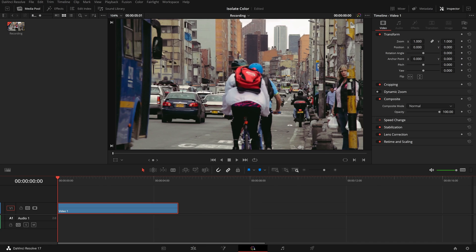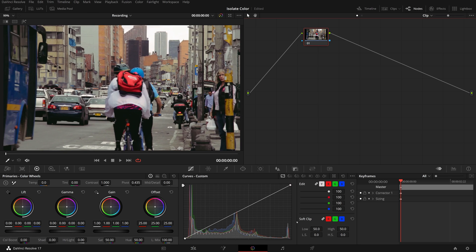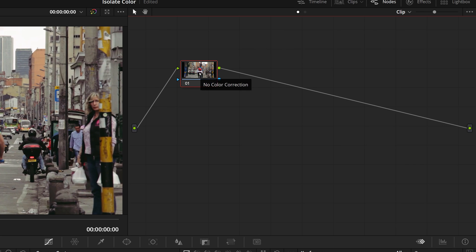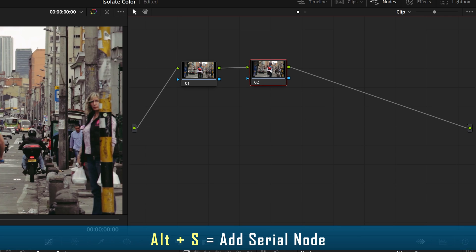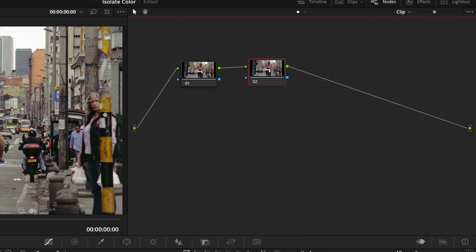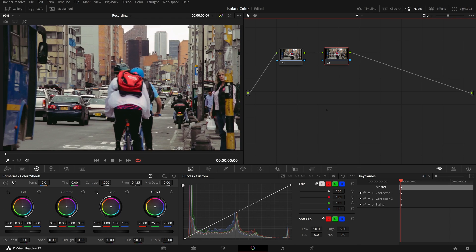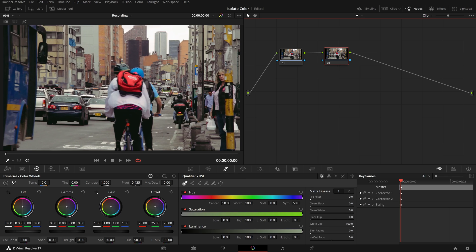Go to the color page. In the node editor, right-click the first node, choose Add Node, Add Serial to add a corrector after the first one. While the second node is selected, open the qualifier palette. In the viewer, click and drag the color picker and select the red backpack. It seems nothing happened.